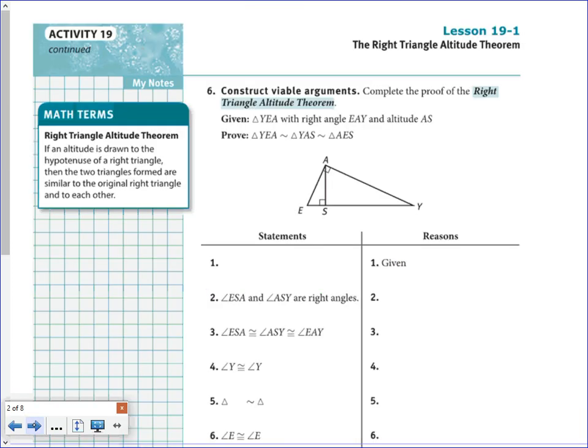On the next page, they give us the right triangle altitude theorem: if you have an altitude drawn to the hypotenuse of a right triangle, then the two triangles formed are similar to the original triangle and to each other. That's what we were just looking at — an altitude drawn in a right triangle created two smaller right triangles, and all three are similar. This theorem is proven in your book, and the proof is also in Google Classroom, but we'll skip it today for time.